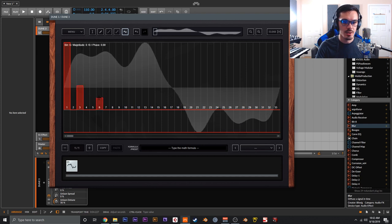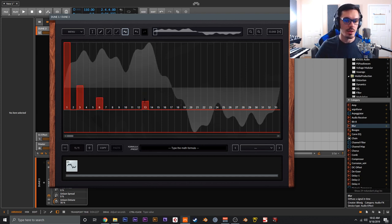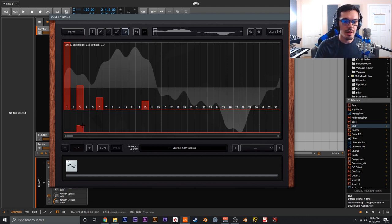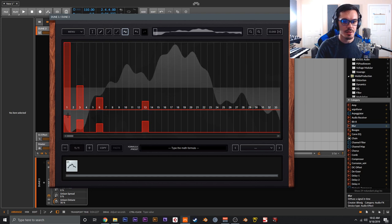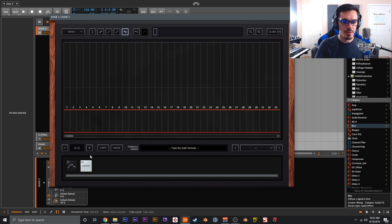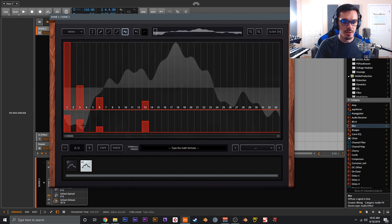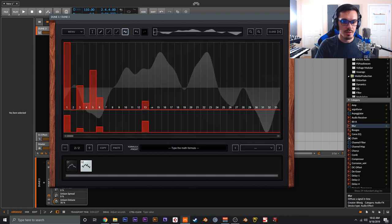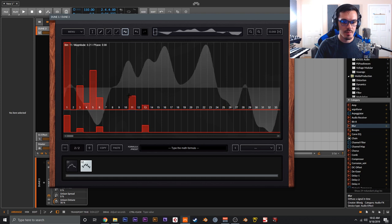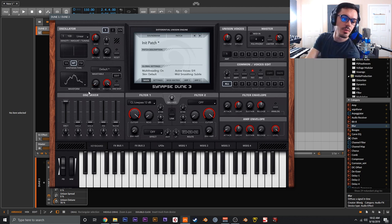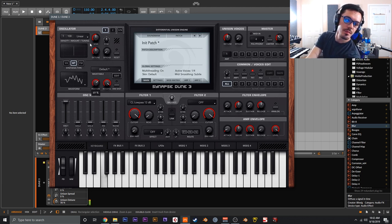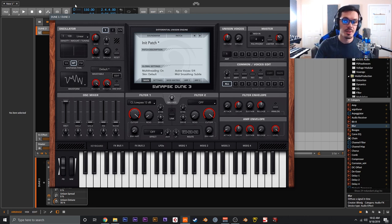Starting with one harmonic creates a sine wave. You can add a couple more harmonics to get something very organ-like. Below that you have phase adjustment for individual partials to get a slightly different timbre. You can copy a frame, create a new frame, paste it, and change it — maybe add another harmonic or two. Close the editor and you can scroll through your new custom wavetable. It's really really fun to mess with.